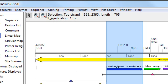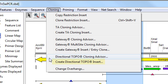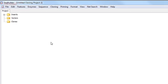So to do that, I'll go to Cloning, Create Directional TOPO Insert. And what SeqBuilder is going to do here is extract the sequence we selected and simulate its amplification using a forward strand primer with the four additional bases CACC. So I'll go ahead and click on that.